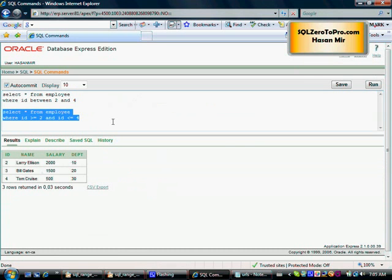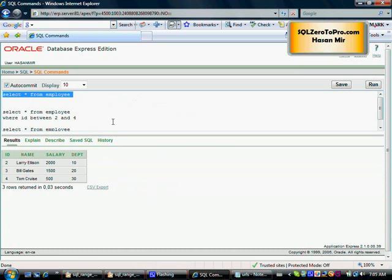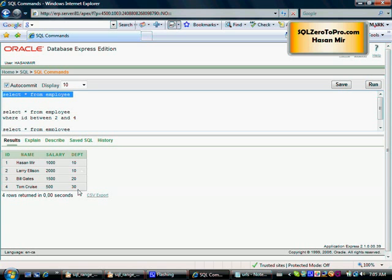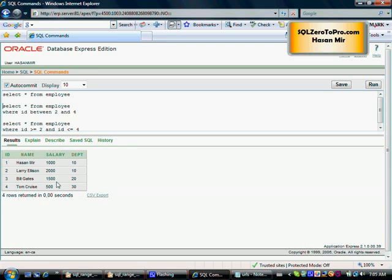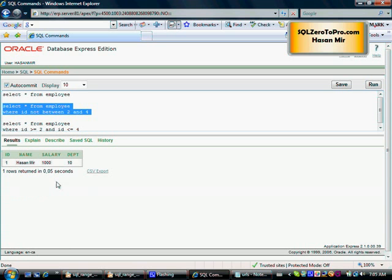Now let's talk about the NOT BETWEEN operator. Let's first take a look at all the records in the employee table. We have four records here. Let's say we want to see everything that is not between 2 and 4. All I can do is: id NOT BETWEEN 2 AND 4. Let me highlight that and run it. It's only one, right? Because we have 1, 2, 3, 4, so anything outside 2 and 4 would be only 1.